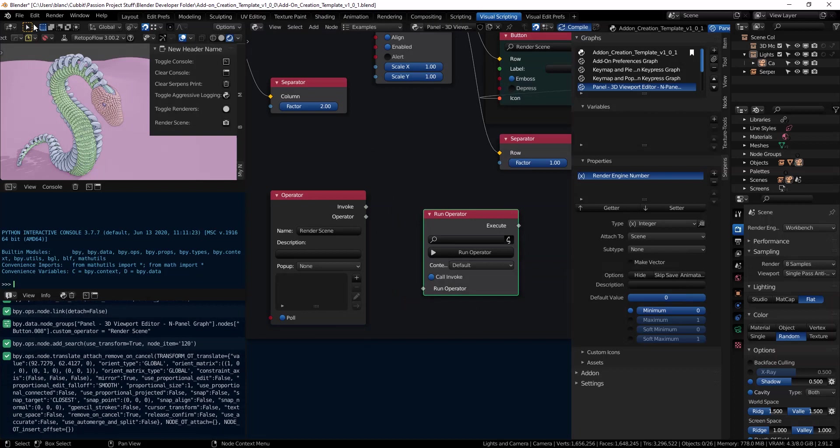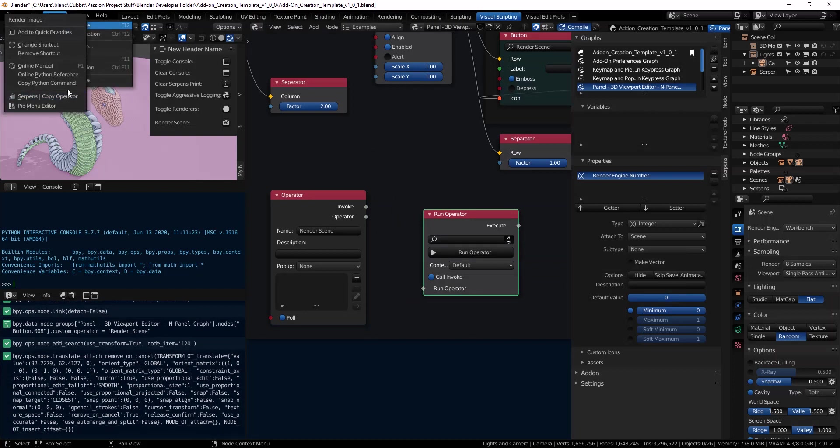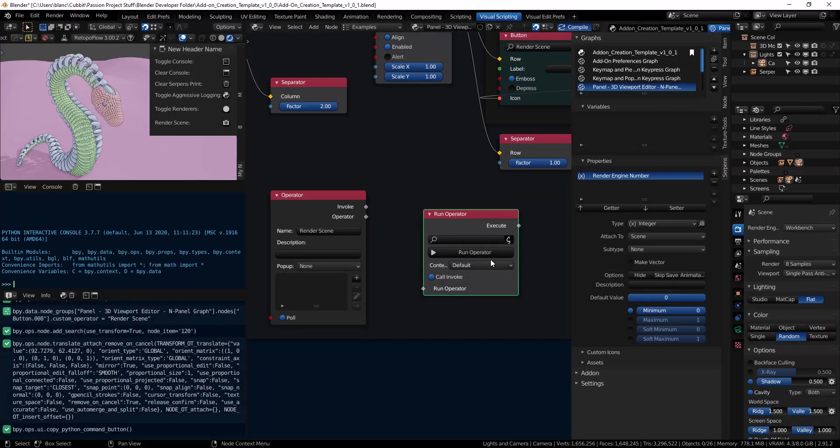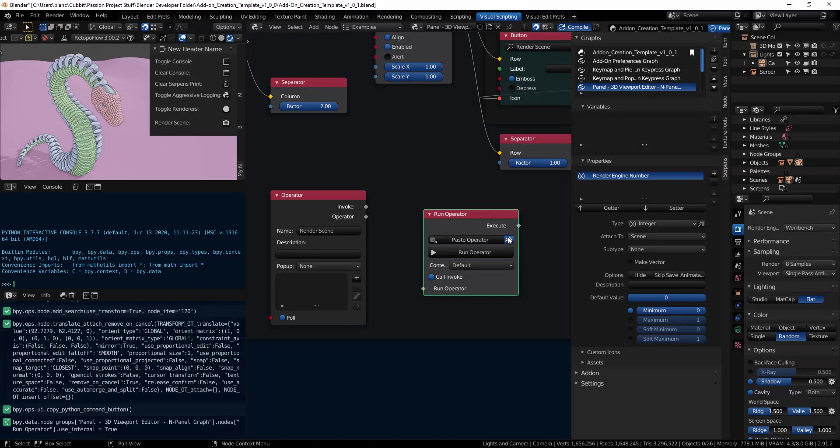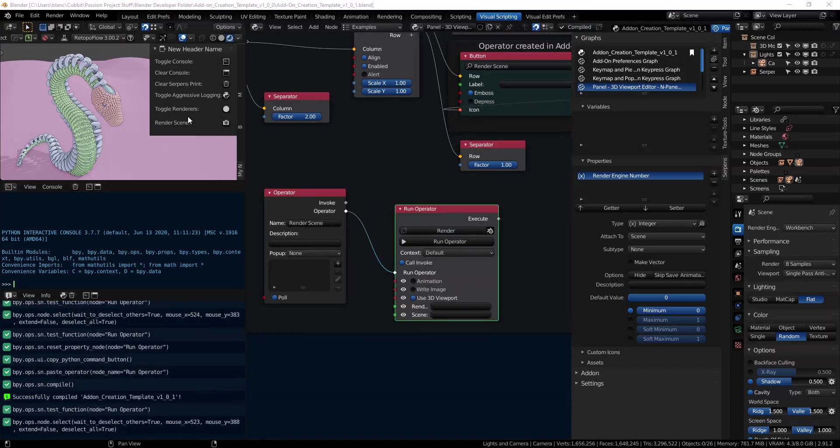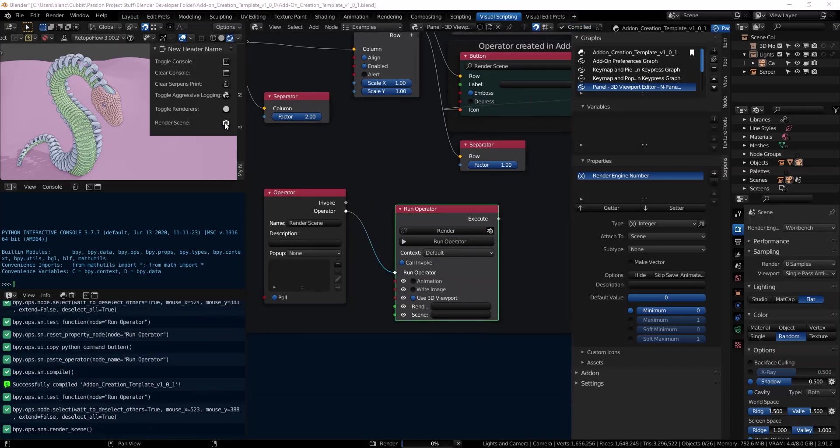What we want is we want to call the run operator that the button was going to do. So come back up to our render, right click and copy the operator and change this over to paste. We can come up and we can click the button and it should render our image just like it did before.